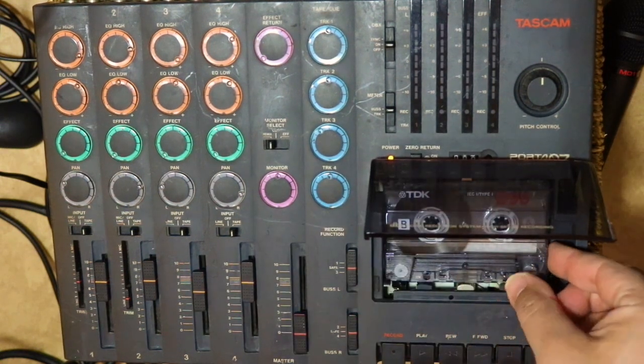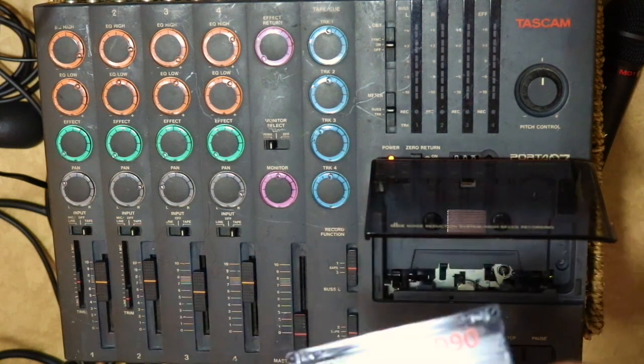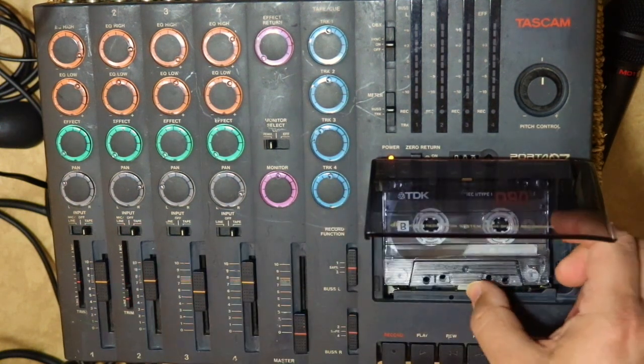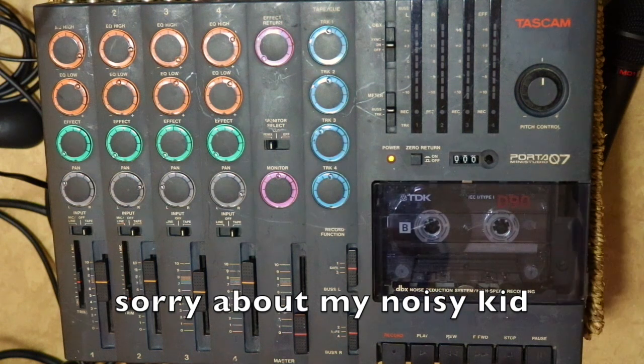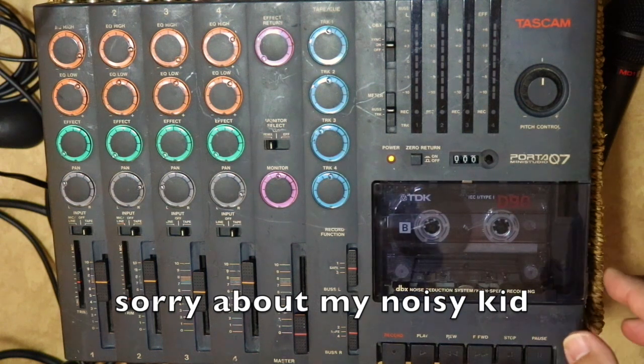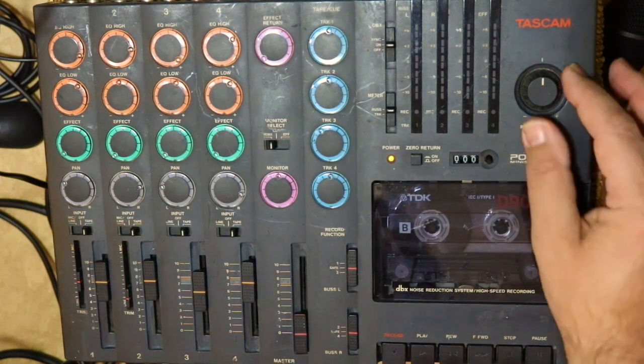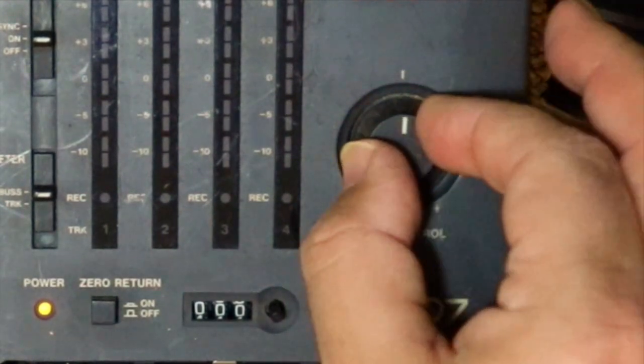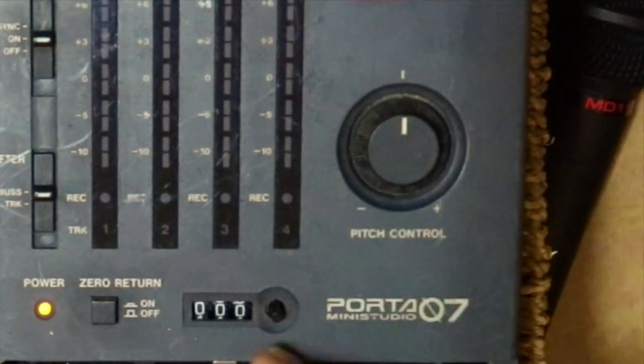Also, it's recommended to use a Type 2. This is actually Type 1, but we're just doing a little demo. It's just for demonstration purposes. You want to make sure your pitch control is set at zero. It sits in the middle there.